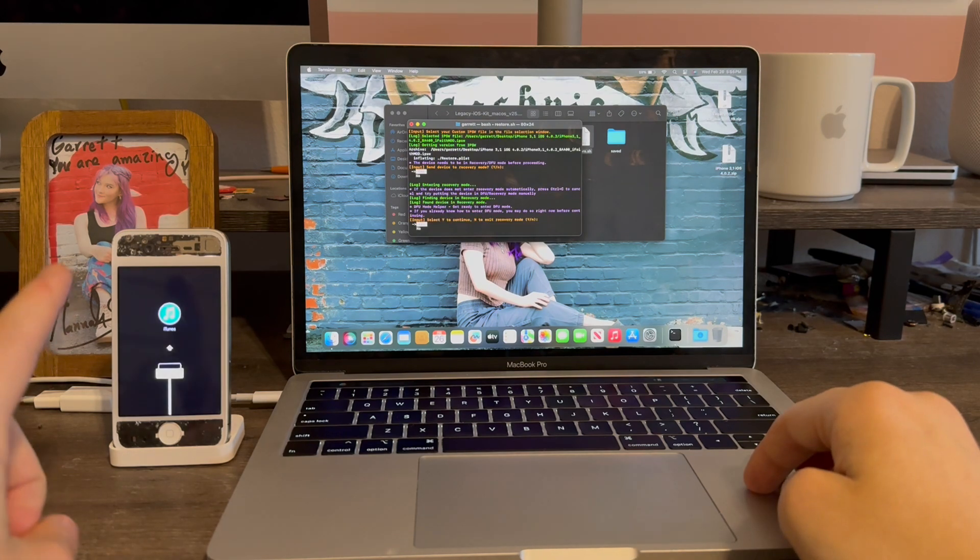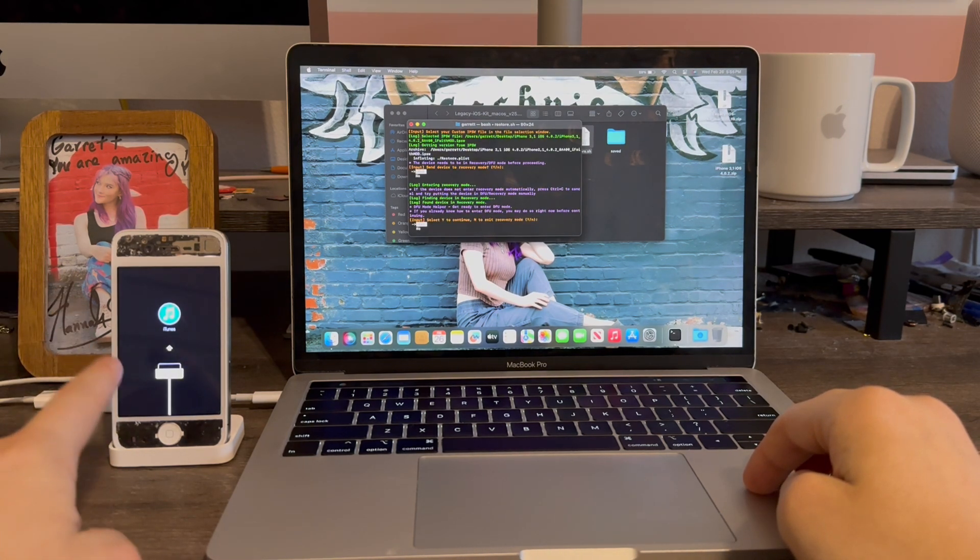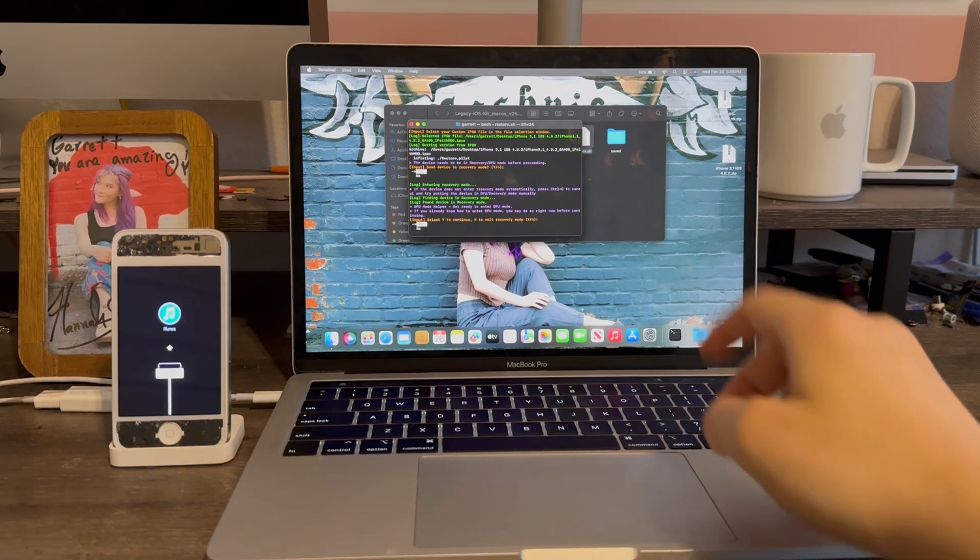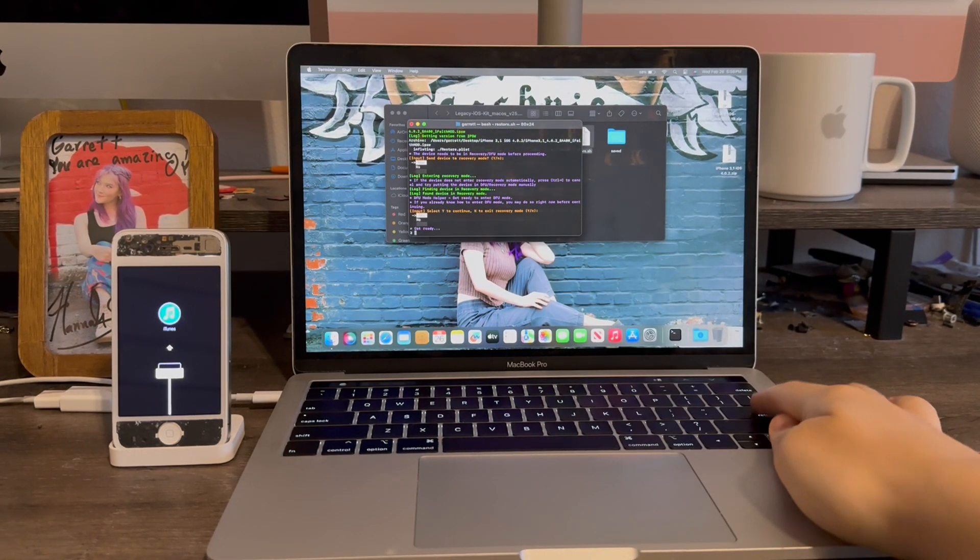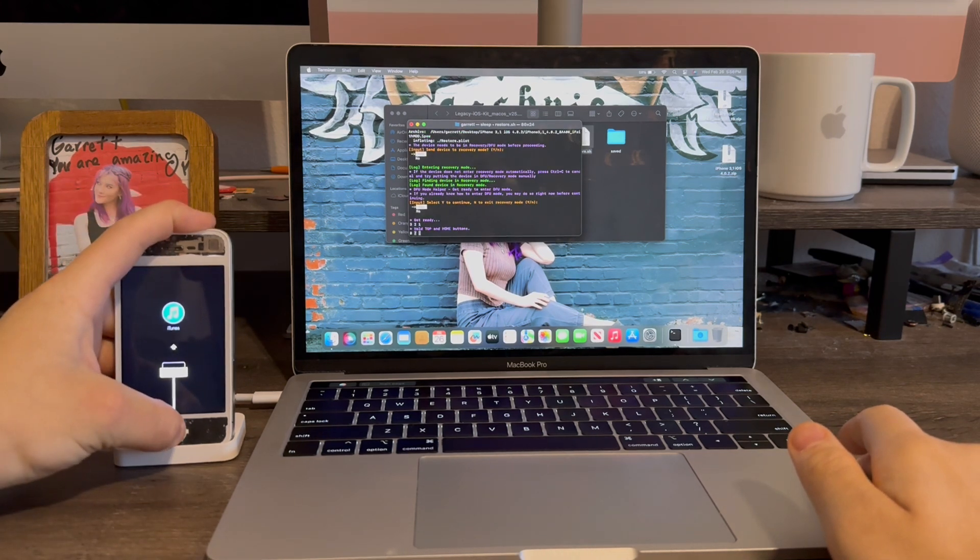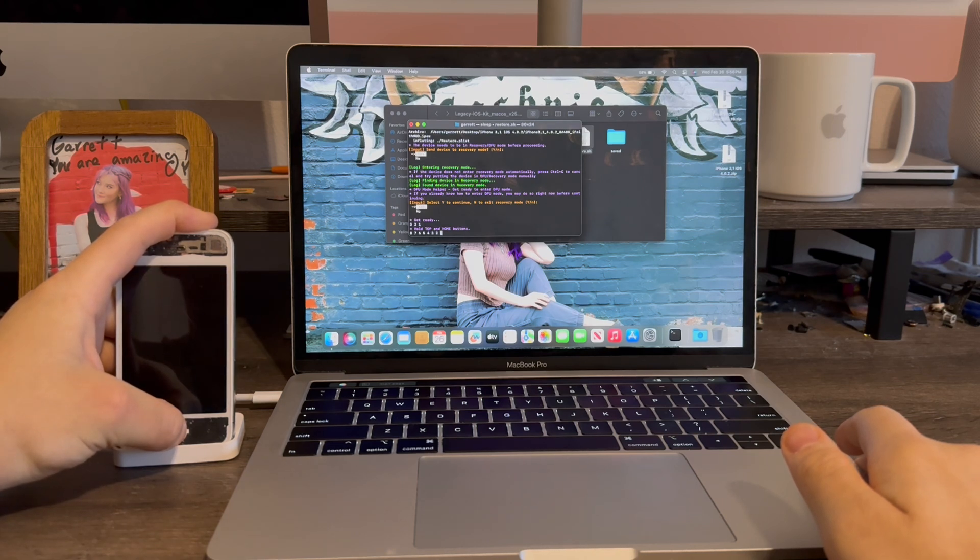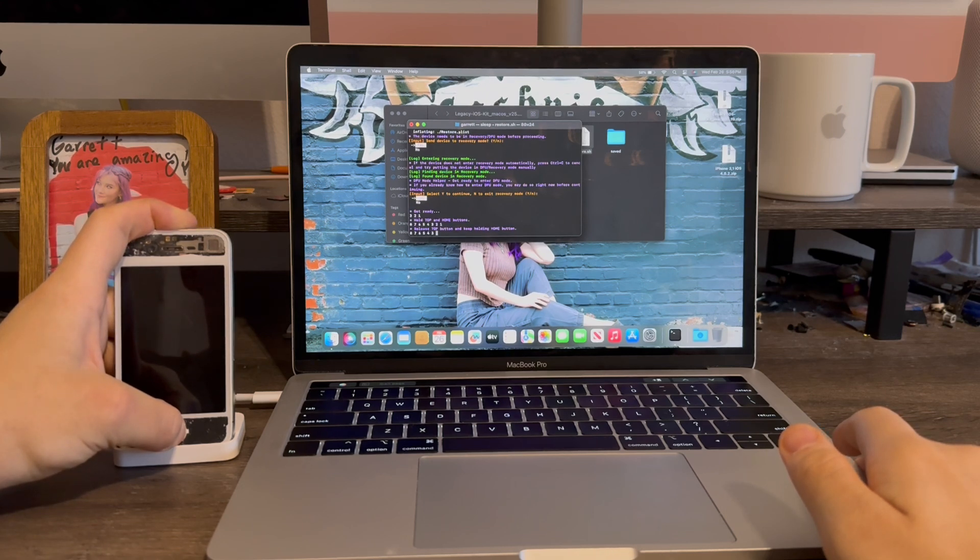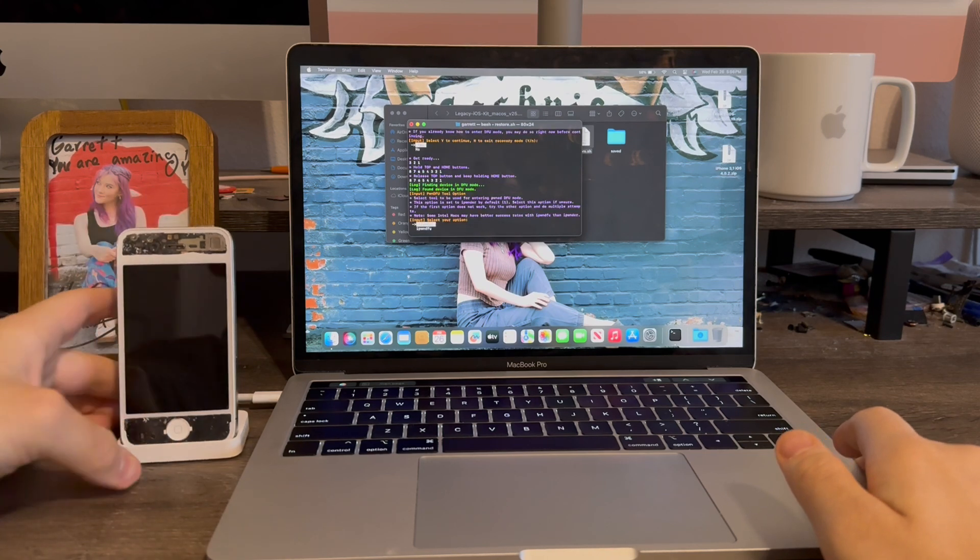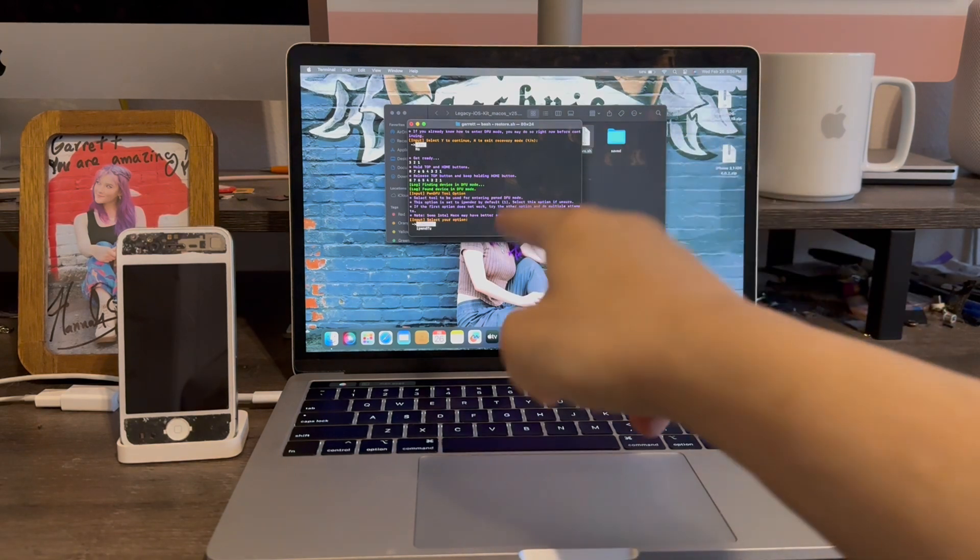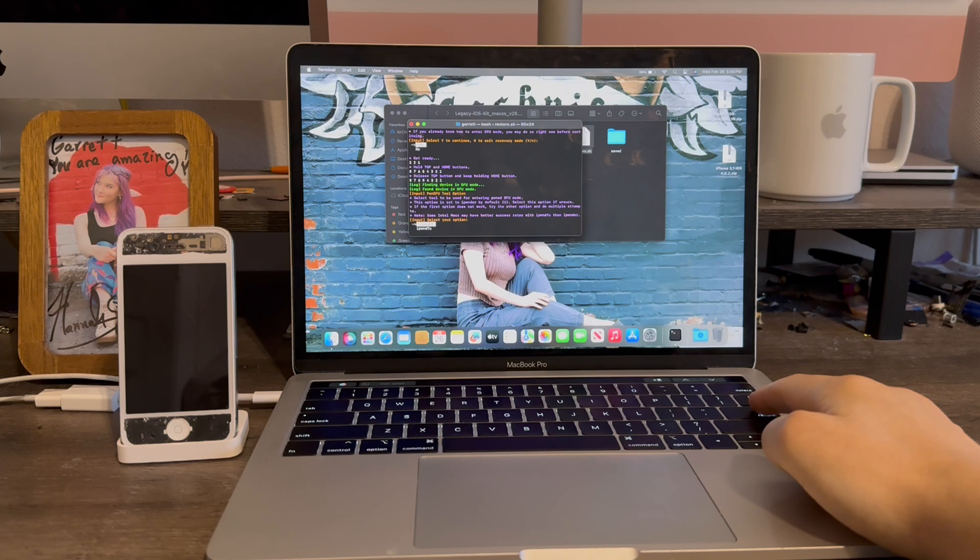Then we're going to send it into recovery mode by selecting yes. The iPhone 4 is now in recovery mode. Now it's going to ask us, do you want to enter DFU mode? Click yes. And now we're going to enter DFU by pressing the top and the home button for eight seconds here. Now release the power and keep holding the home button. Now it's going to ask us, which tool do we want to use? Enter phone DFU. Select the first option, iponder.